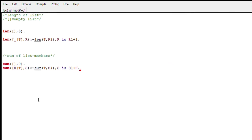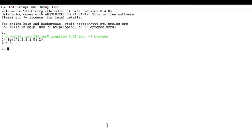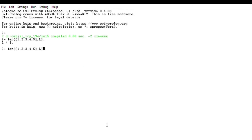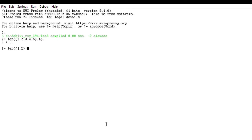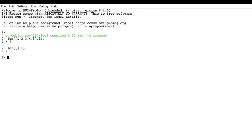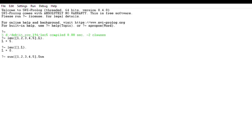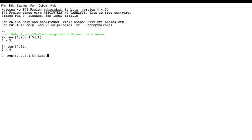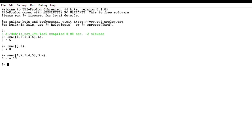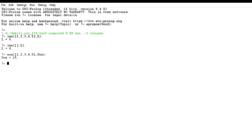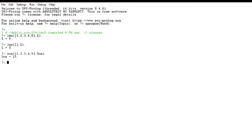Now let's run it and see. We are going to run it for a list here — I will check the length and the sum both for a single list. The length function is working fine: it is giving us zero for an empty list and also the correct value for a non-empty list. Now we check the sum function — as you can see it is also working fine. The sum of the list 1, 2, 3, 4, 5 is giving us 15.